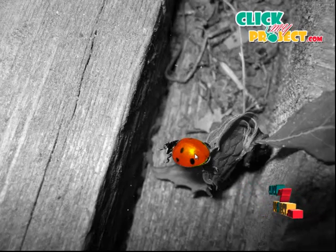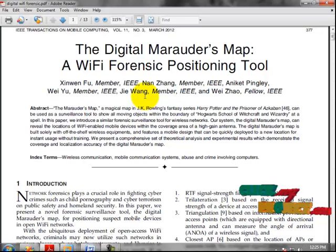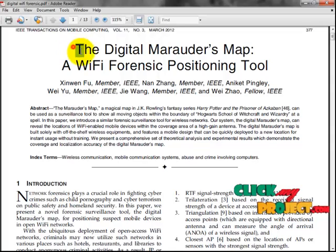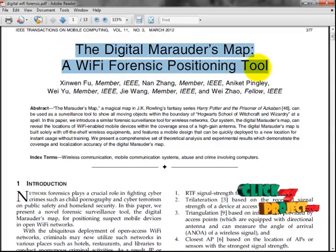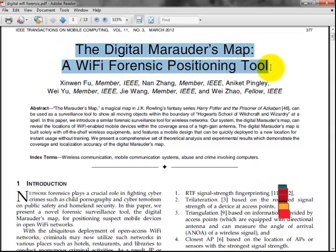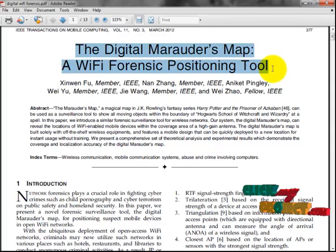Hi, welcome to ClickMyProject.com. The title of our project is the Digital Marauder's Map, a Wi-Fi Forensic Positioning Tool.